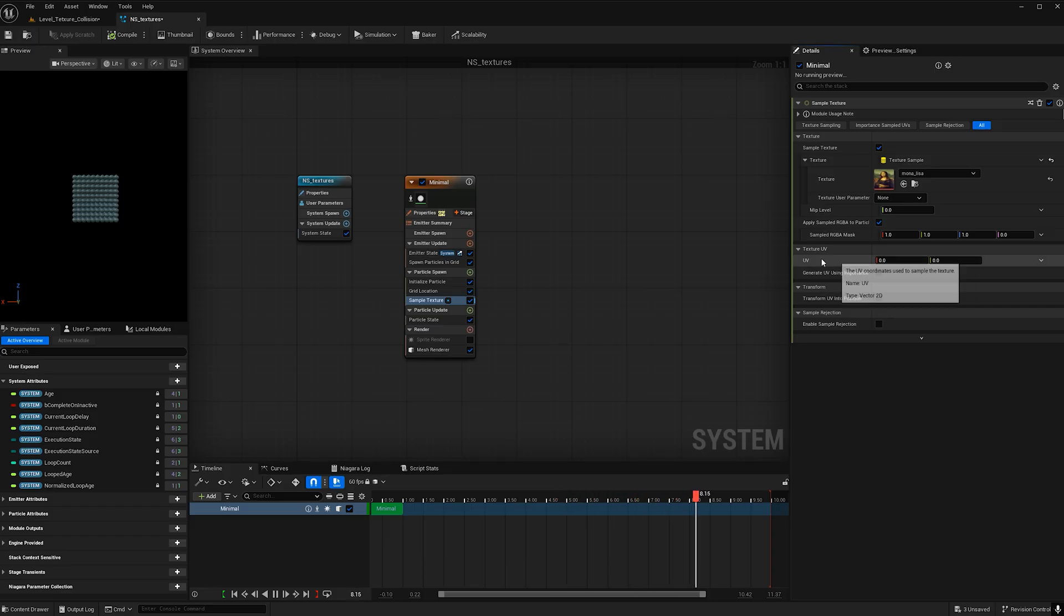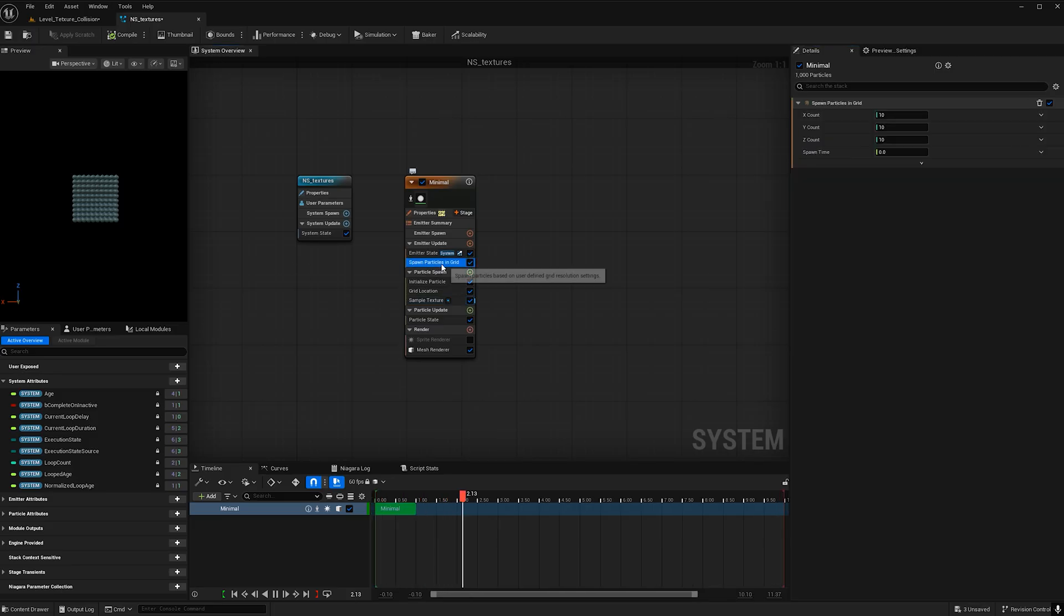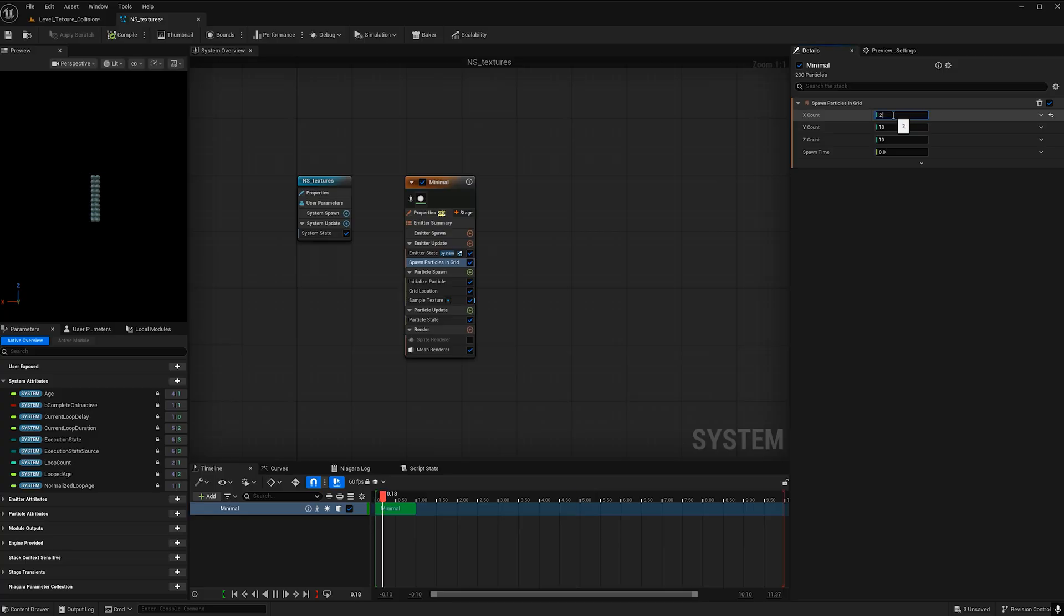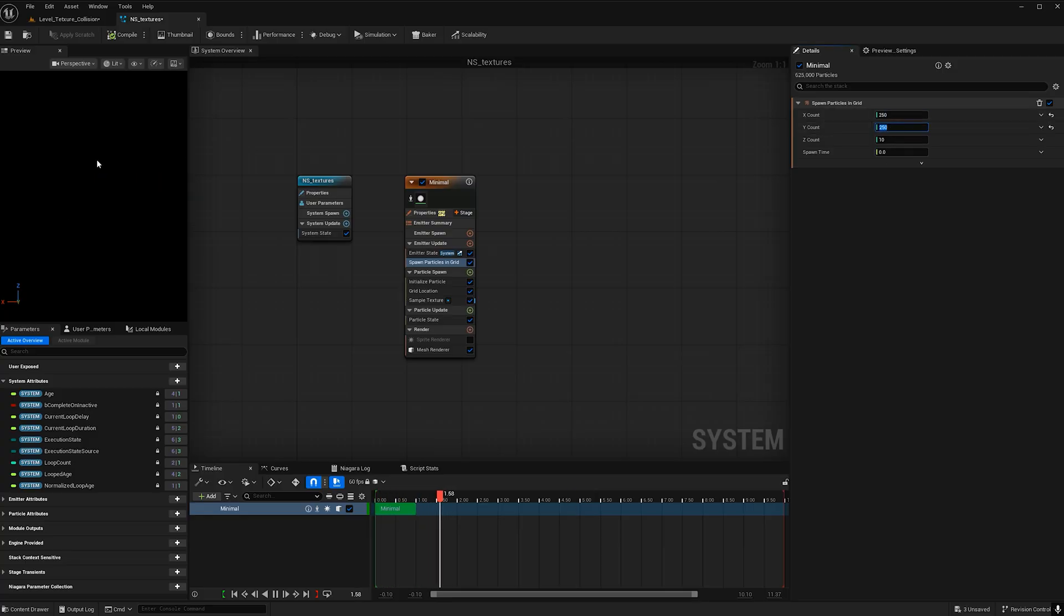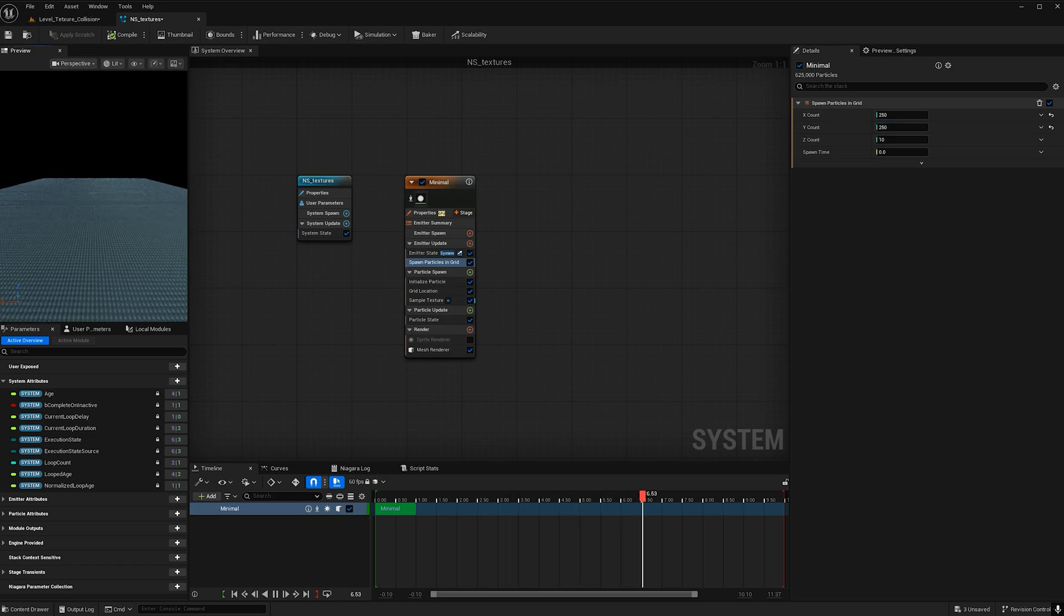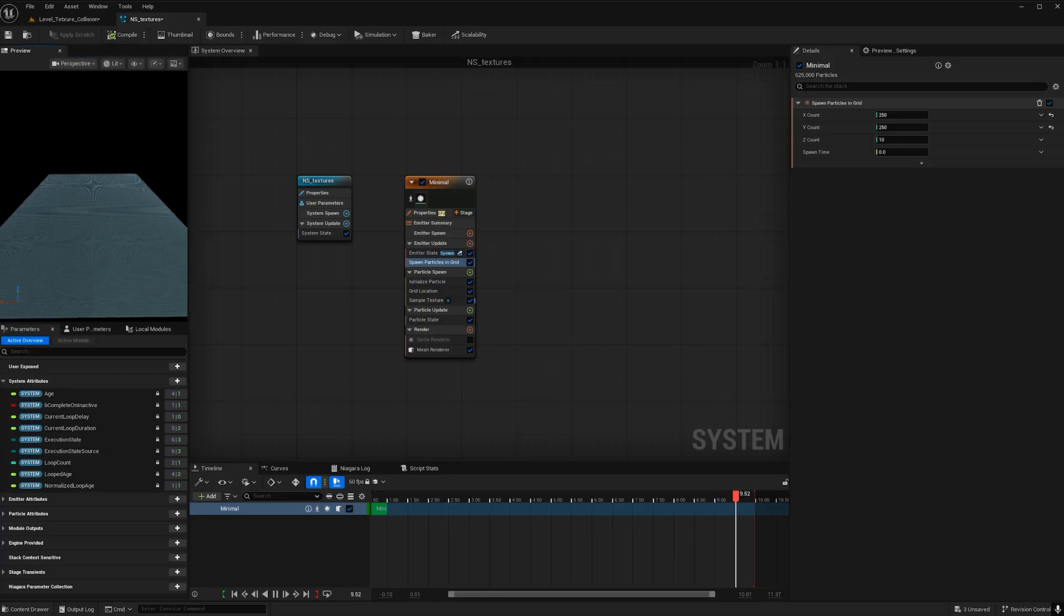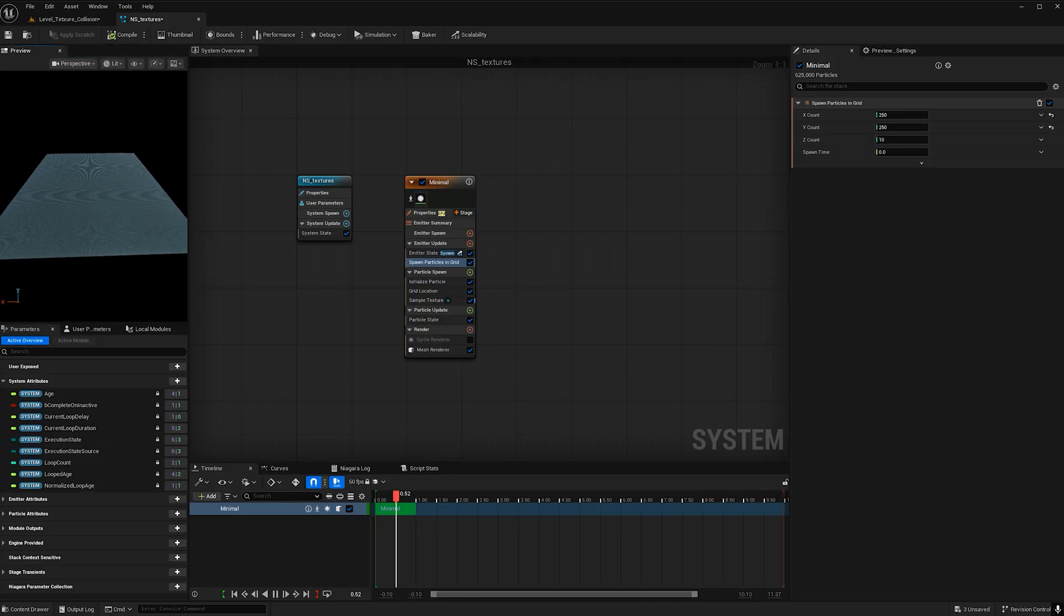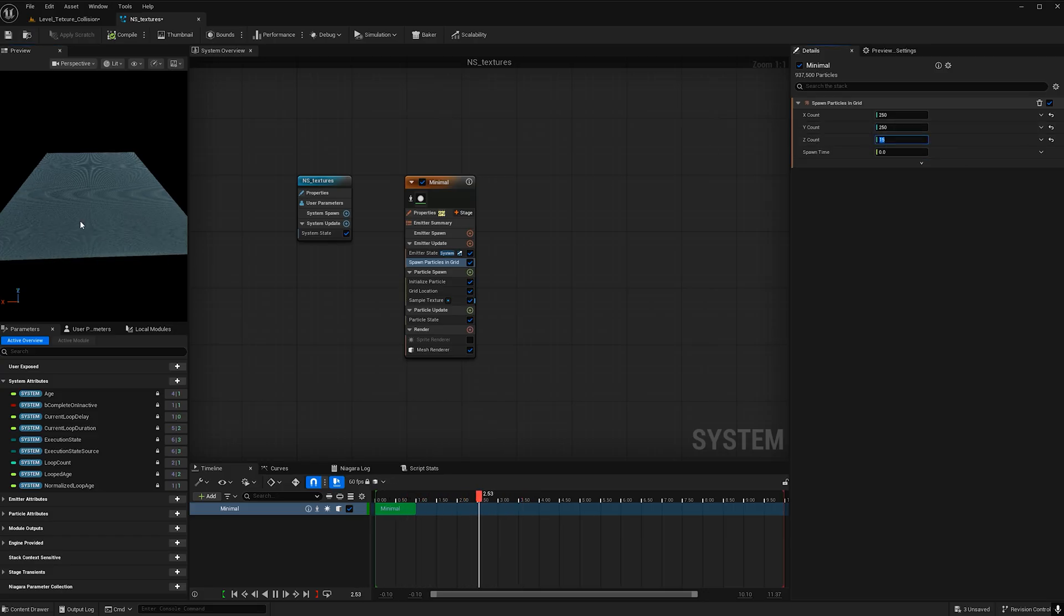And before I go ahead and change the UV I'm going to increase the amount of particles. So I'm going to go to the spawn particles in grid and I'm going to make the x and y count both to 50. And if I go here and turn off orbit mode that allows me to control this viewport the same I would a regular level which I think works a lot easier and I like that. I'm also going to increase the z count to 15 just to add a little bit more depth when I go to interact with the particles.